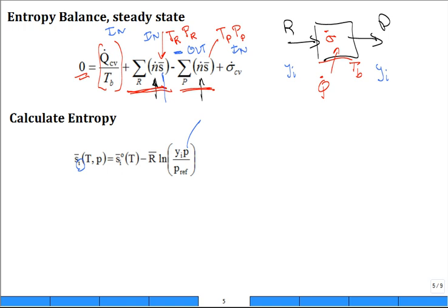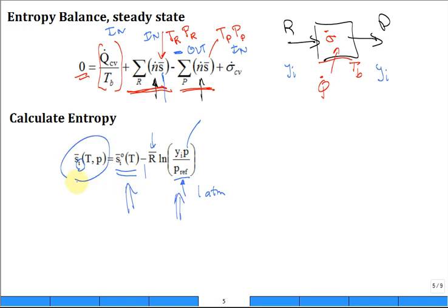They normalize it by the reference pressure, which is going to be 1 atm for all the gases. There's an R̄ term with a minus sign — that's the pressure contribution. The other term is the entropy as a function of temperature only — that's our temperature contribution to the total molar entropy of each species. I see there's a bar on top, so it's on a molar basis, and there's a naught superscript, which implies standard pressure of 1 atm. So that reference entropy term is the absolute entropy at 1 atm.